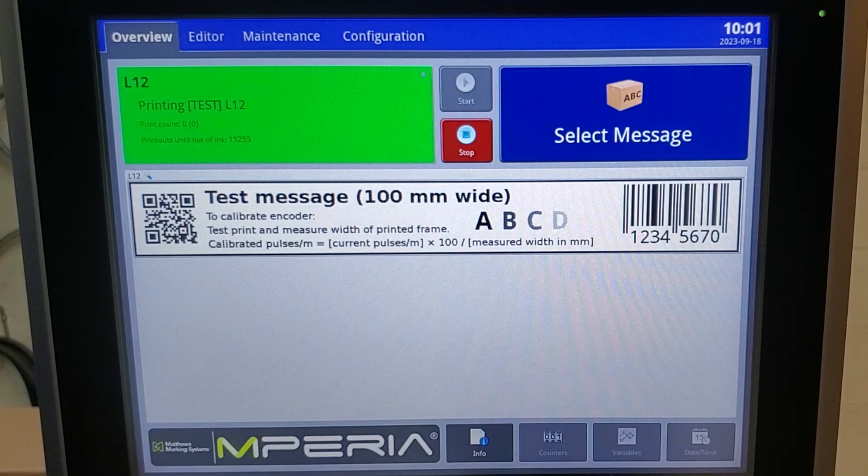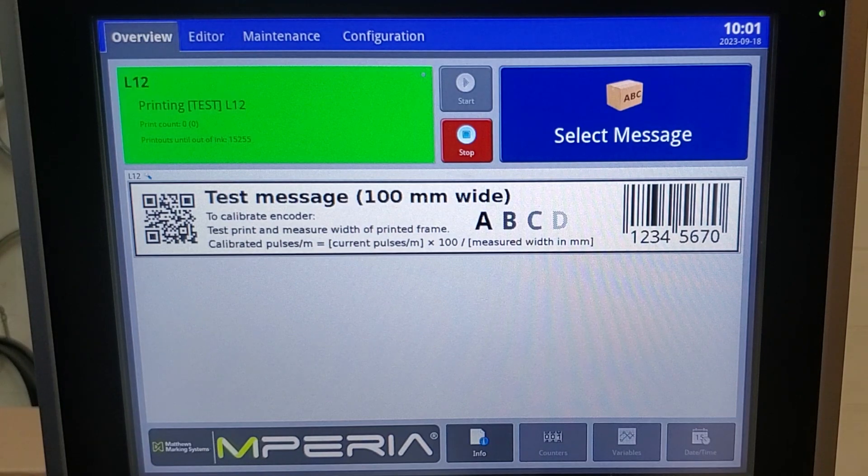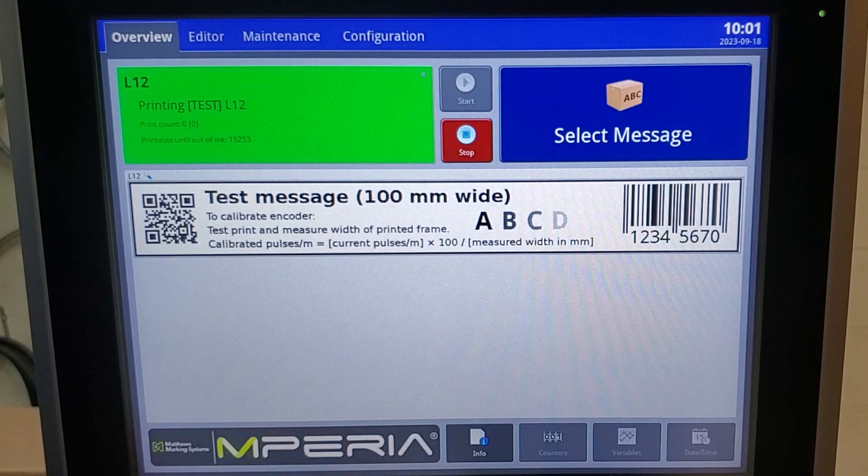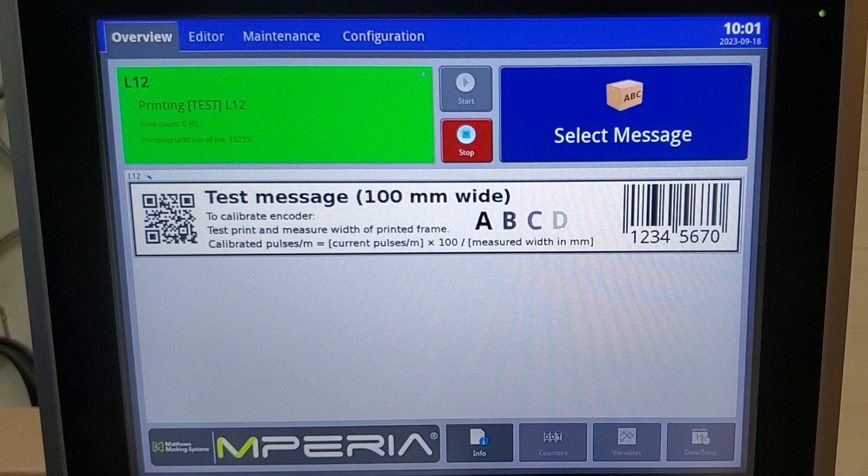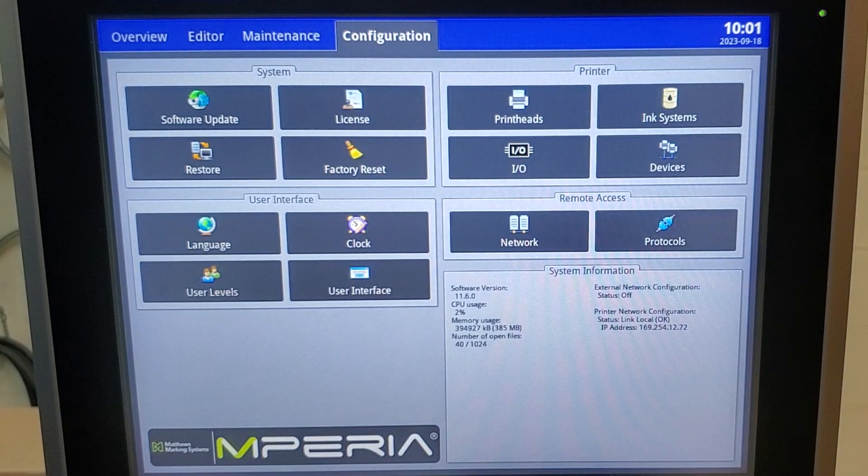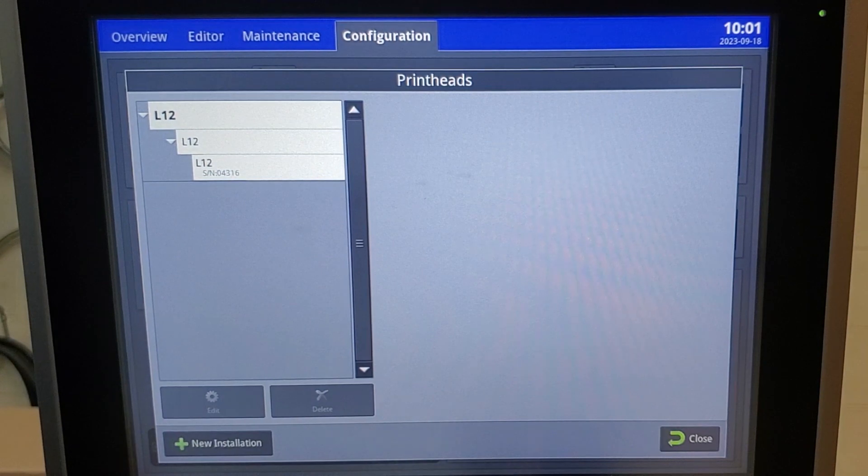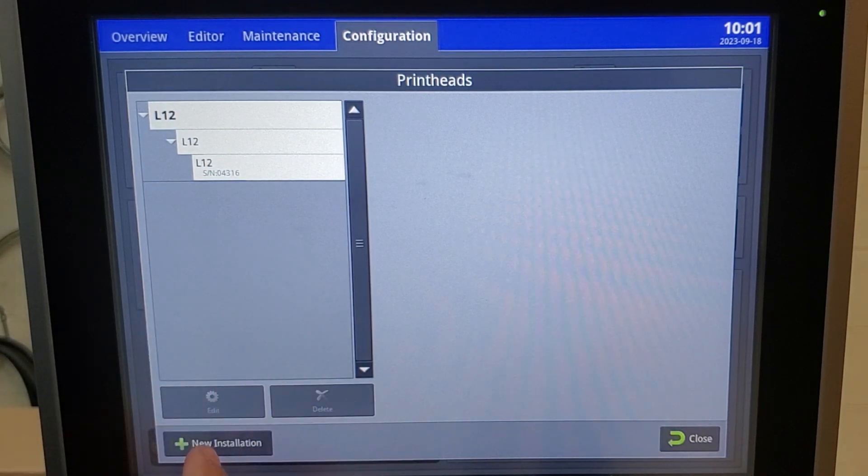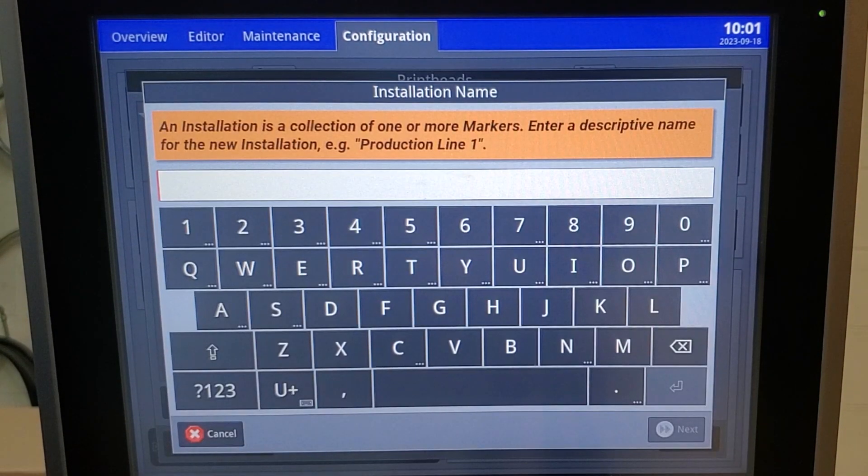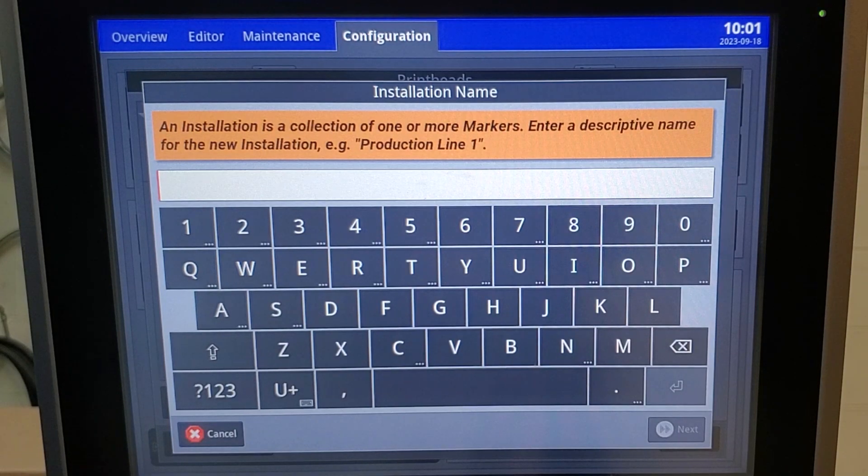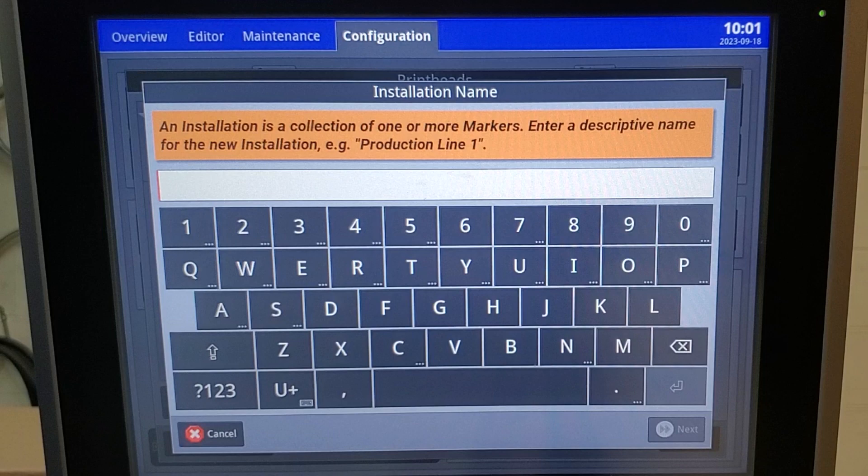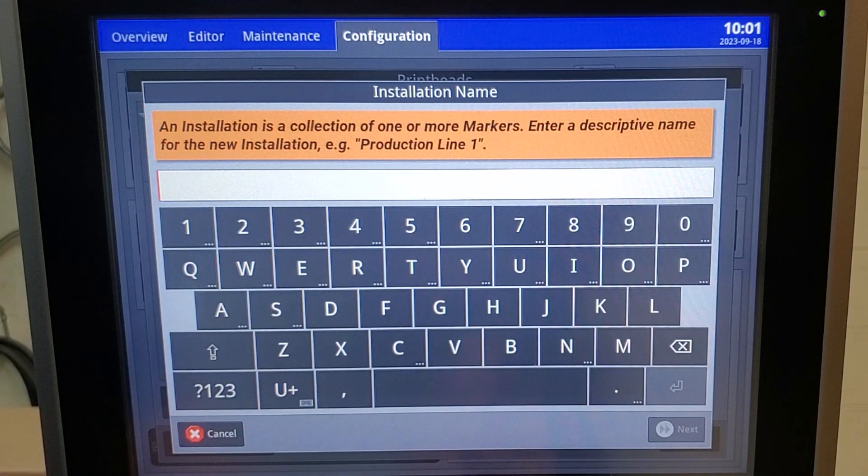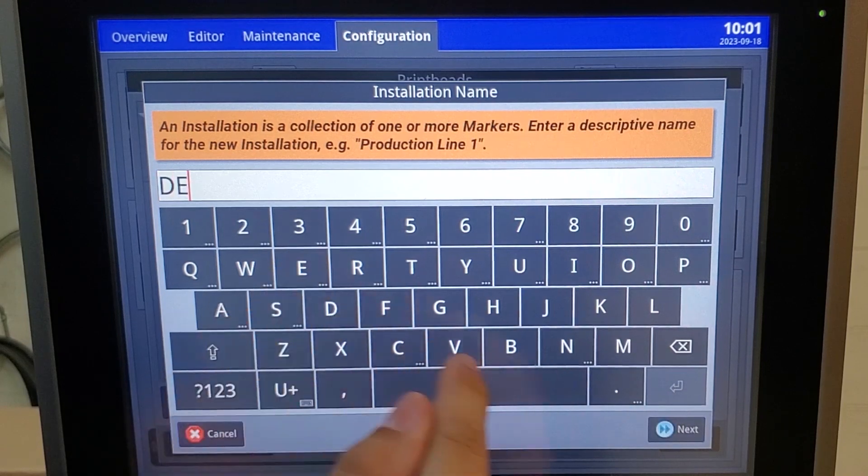We currently have two L1s, an L12, and a T-Series on our line today. I'm going to show you how to install our T-Series as if it's a brand new installation. Select configuration, print heads, then select new installation. This is the area where if you have multiple lines you want to name your line so you know what line you're working with. For instance, we are working on our demo line.